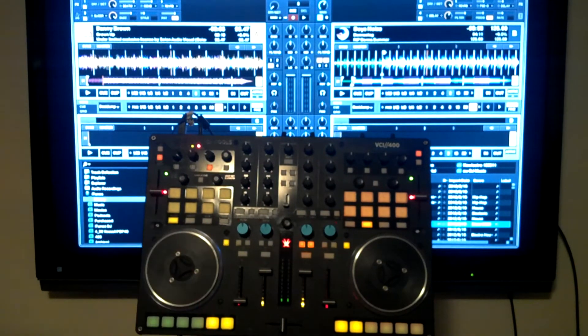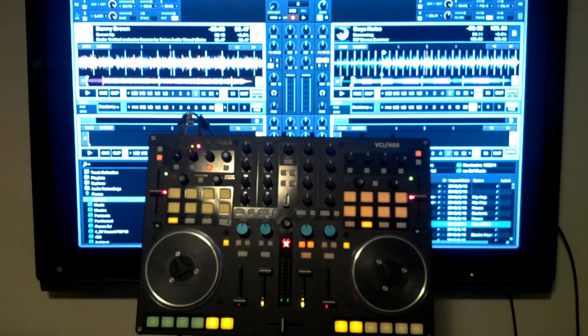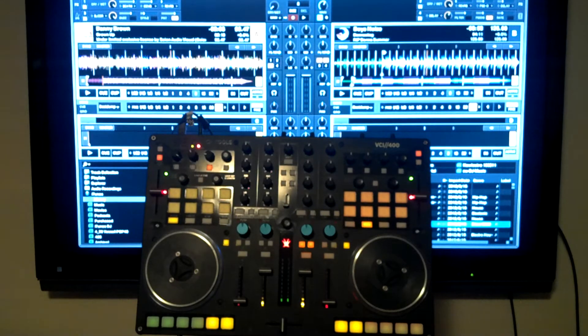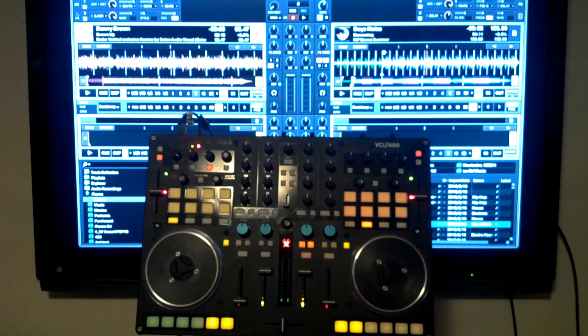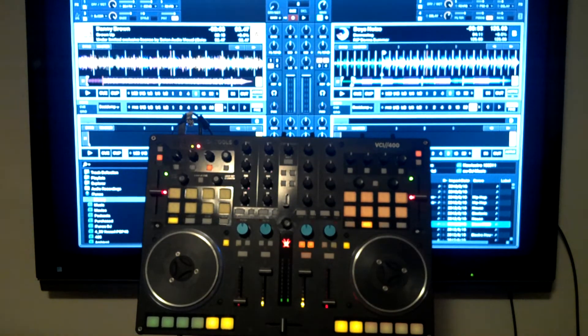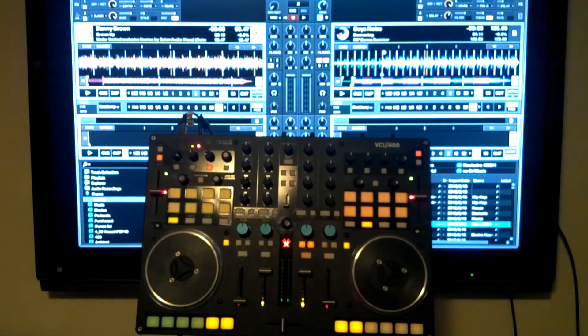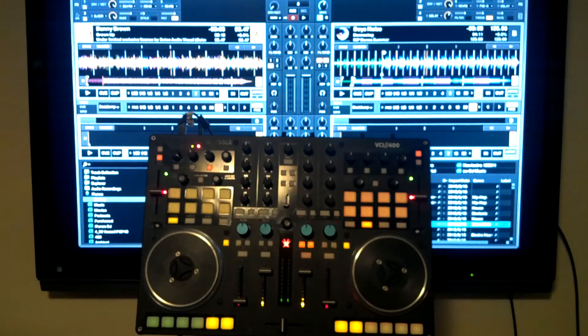Hey guys, this is Chris, and you might also know me as FlashFlutter from DJ Tech Tools. I just want to make a quick video explanation of the VCI400SE mapping I made. It's a FlashFlutter edit, you can find it on maps.djtechtools.com.